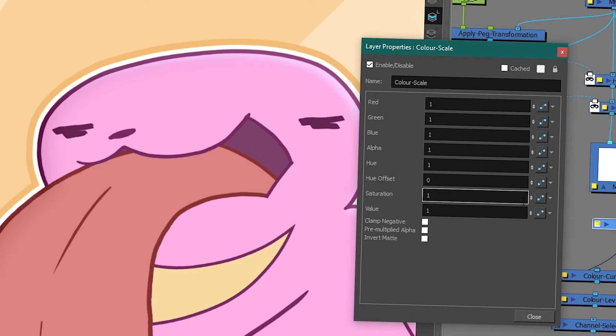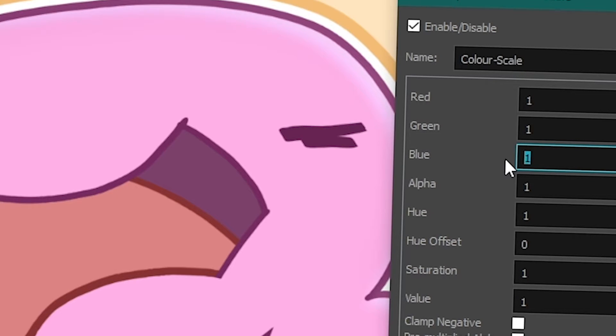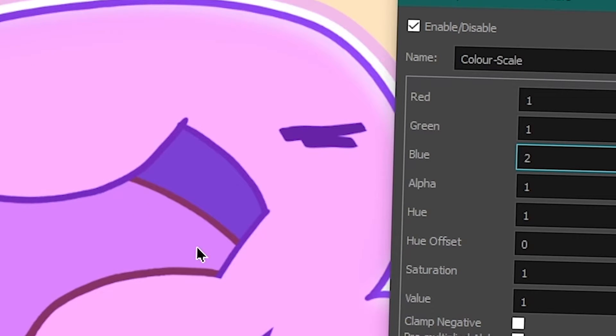So basically the color scale tells you how strong are each of these features. So if they're to one, they are like basic. But if I ever take blue and I set it to like, I don't know, two, it means that blue will now be more strong than my other colors.